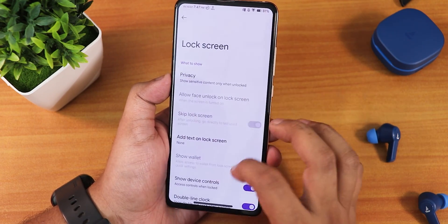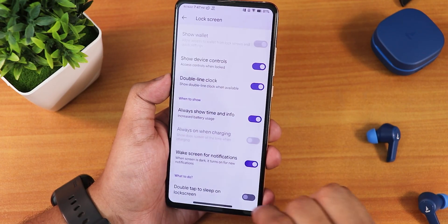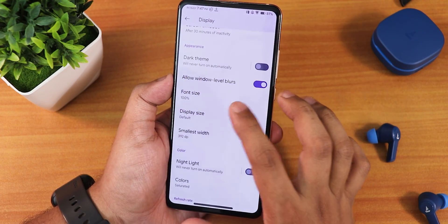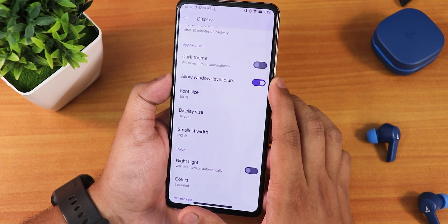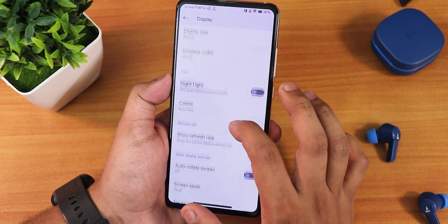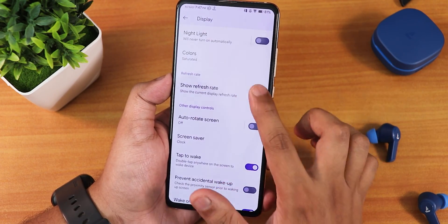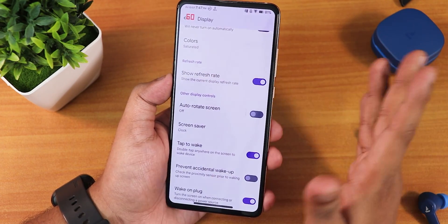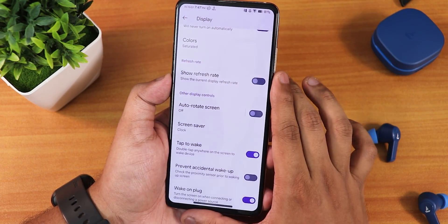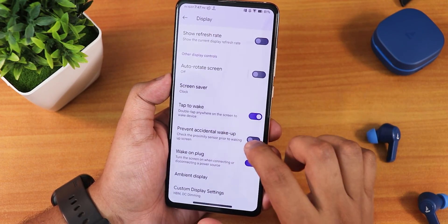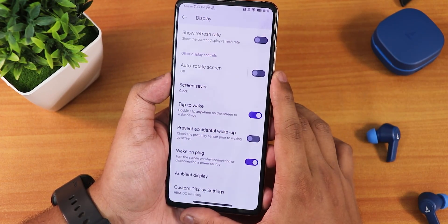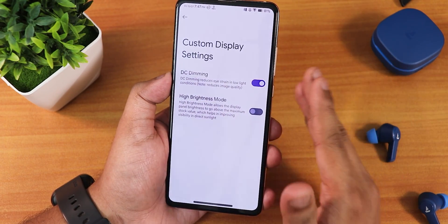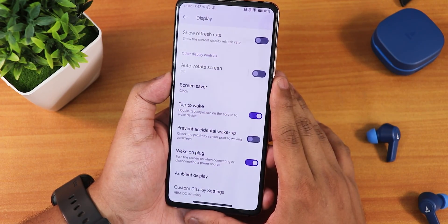From the lock screen settings we have the double line clock disabling option, double tap to sleep on lock screen, dark theme, allow window-level blurs, and night light. The color is set to saturated and there's a show refresh rate option. By the way, this ROM runs at 60Hz — not 72Hz. We also have double tap to wake, prevent accidental wake-up via pocket detection, wake on unplug, and custom display settings with dimming and high brightness mode right out of the box.